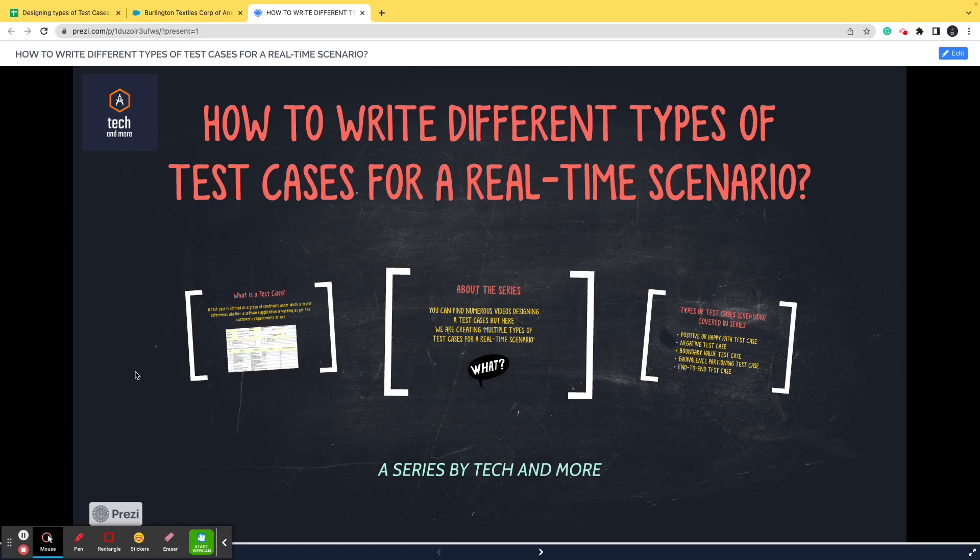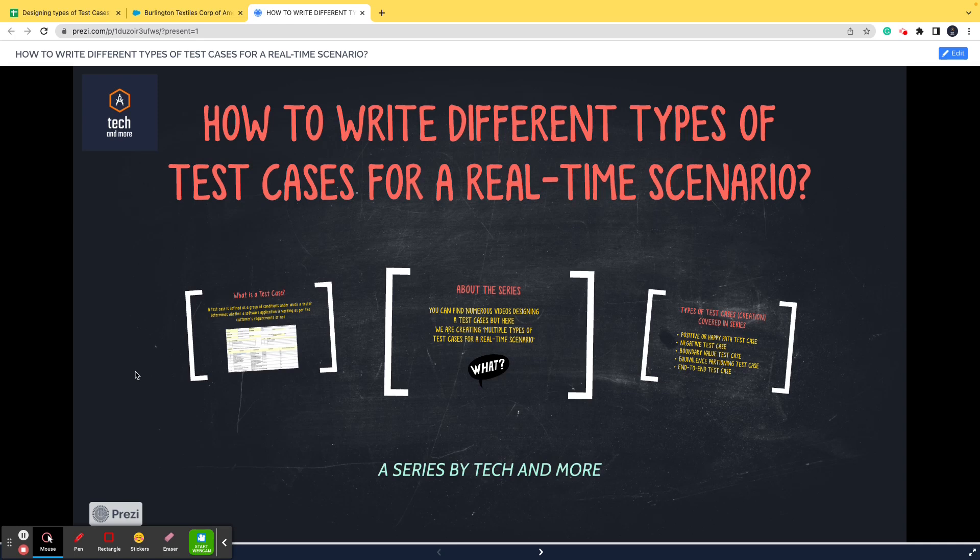Hello folks and welcome to the first video of the series wherein we'll be discussing how to design different types of test cases for a scenario. The system in context here is Salesforce, so we have a functionality already built in Salesforce and we'll be discussing that functionality and writing down different types of test cases. In the first video we'll be designing a positive test case for the functionality.